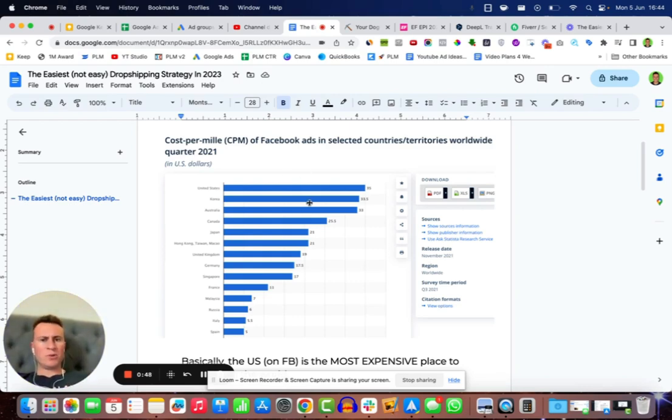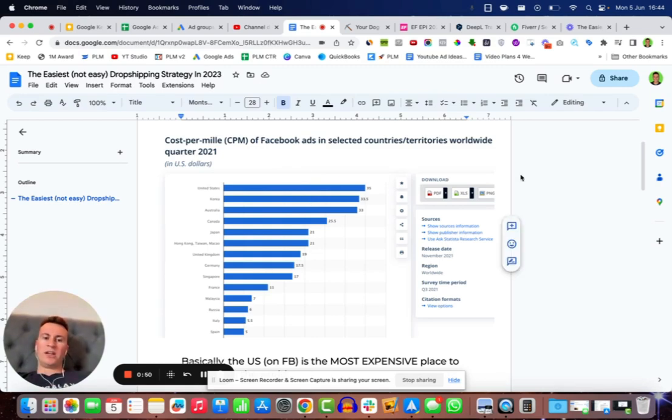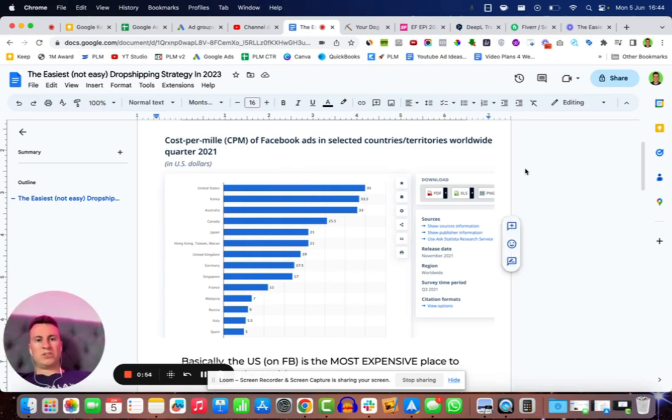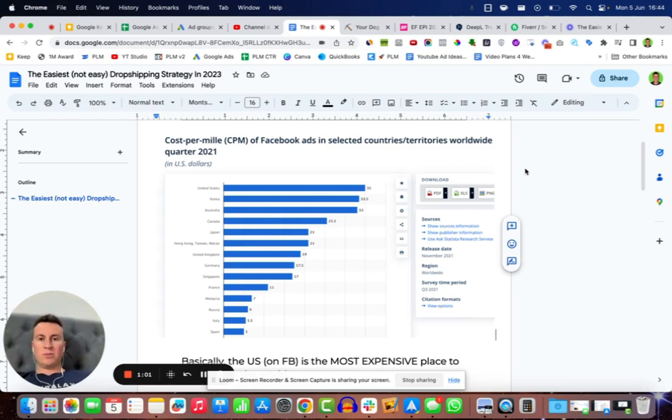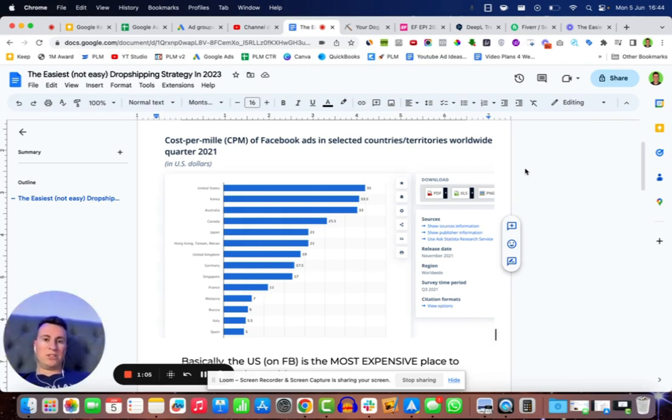The reason I want to show you this is because the hardest thing in my opinion when it comes to dropshipping is competition. The more competition there is out there, the more people competing for the same audience selling the same products, the harder it's going to become to be successful.